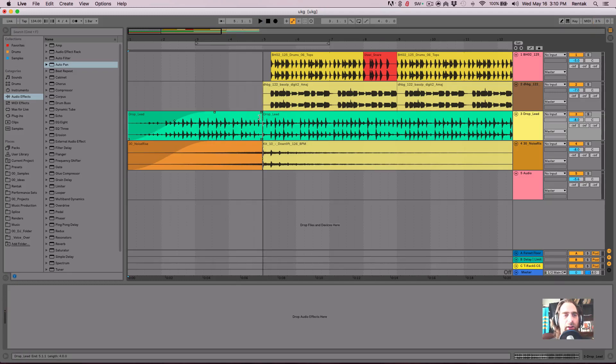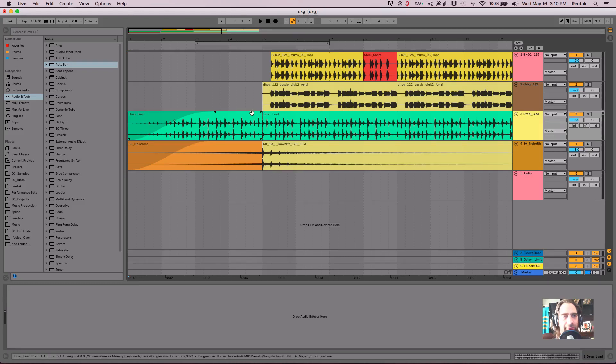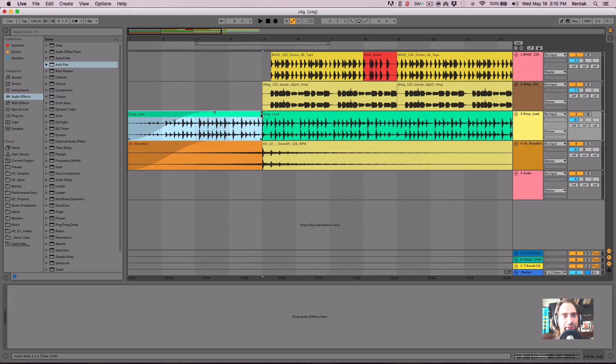Cool. Now, another thing you'll notice is if you try to adjust the clip size, if you grab it, like where the clip title is, you can't grab it there anymore, you have to move your mouse down.